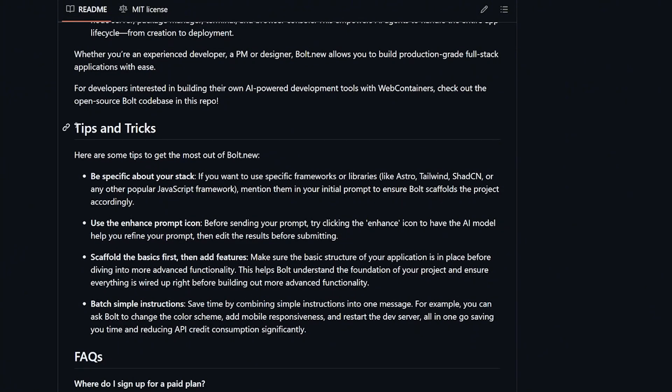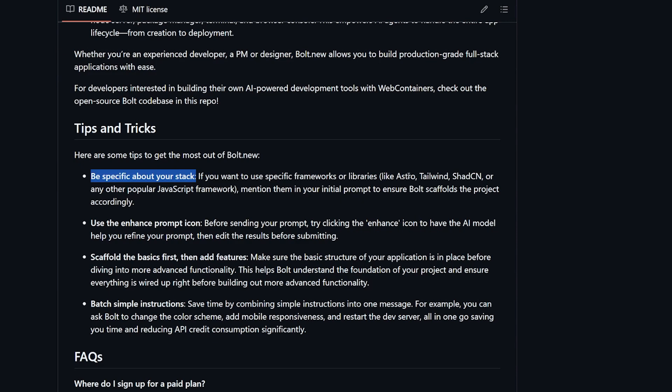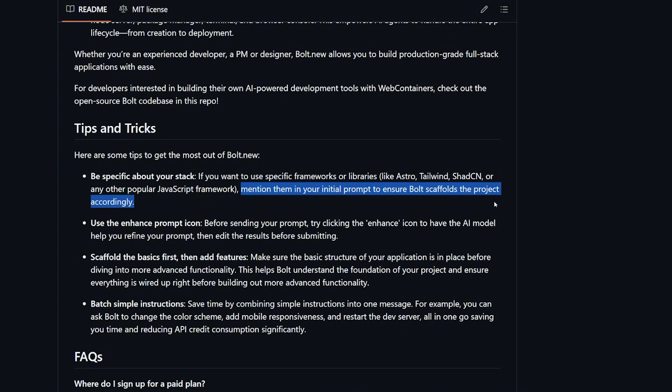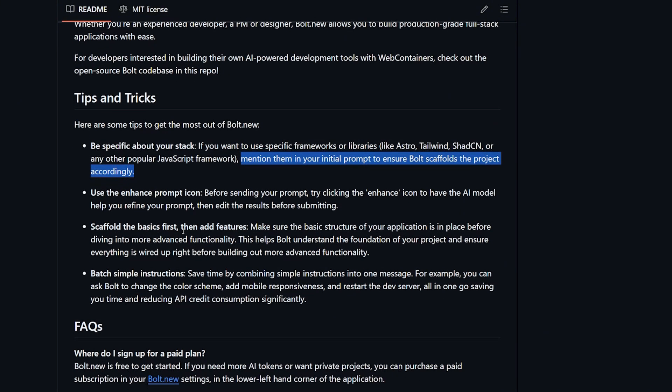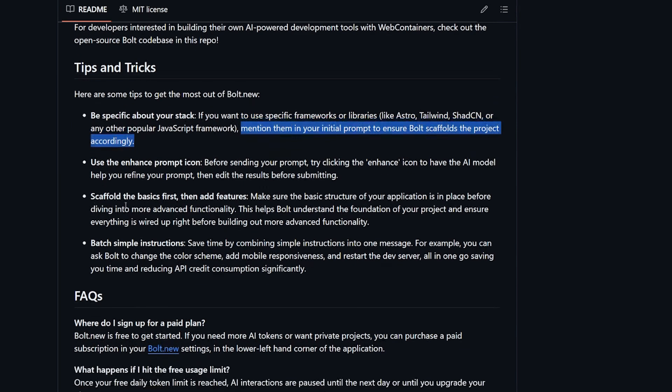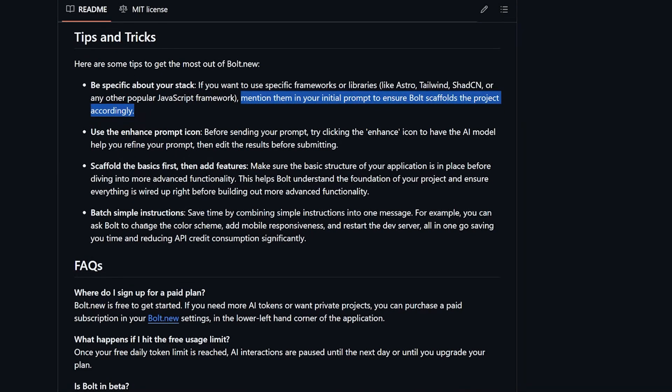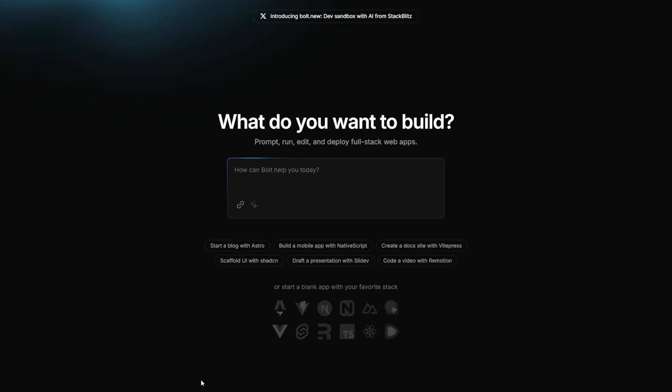But I found there are tips and tricks that we should follow when we use this tool. The first one: be specific about your stack. Do you like Astro or Next.js, maybe you want to use Vue? Mention them in your initial prompt to ensure Bolt scaffolds the project accordingly. Use enhanced prompt icon. It seems there is some sort of enhance for the prompt in the browser tool itself. Scaffold the basics first, then add the features. So I'm gonna start simple and build on top of it. And finally, batch simple instructions. Save time by combining simple instructions into one message. So don't give them small bites, give them a big chunk of instruction. Enough chit chat, let's test this tool right now.